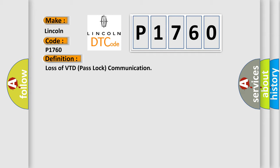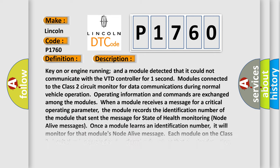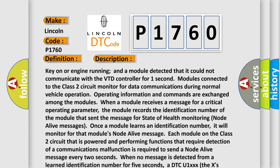And now this is a short description of this DTC code: Key on or engine running and a module detected that it could not communicate with the VTD controller for one second. Modules connected to the Class 2 circuit monitor for data communications during normal vehicle operation. Operating information and commands are exchanged among the modules. When a module receives a message for a critical operating parameter, the module records the identification number of the module that sent the message for state of health monitoring.